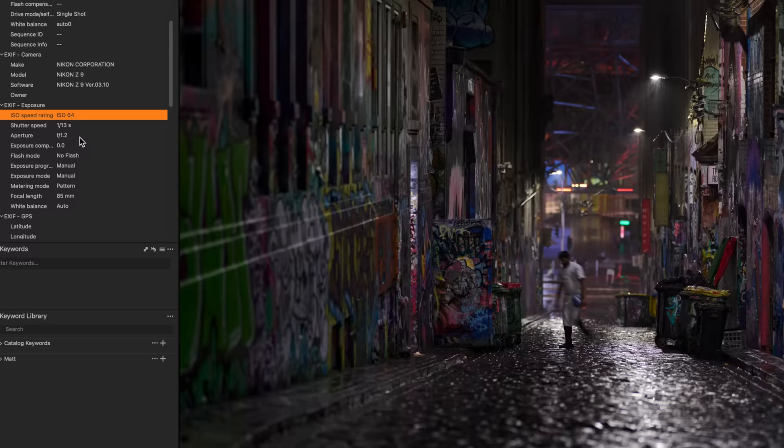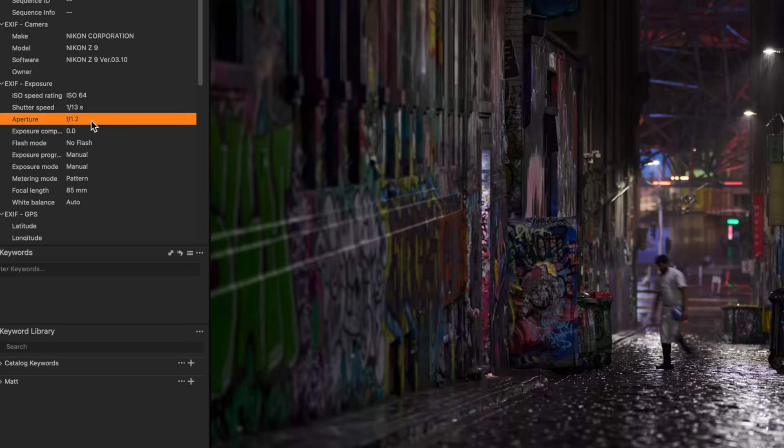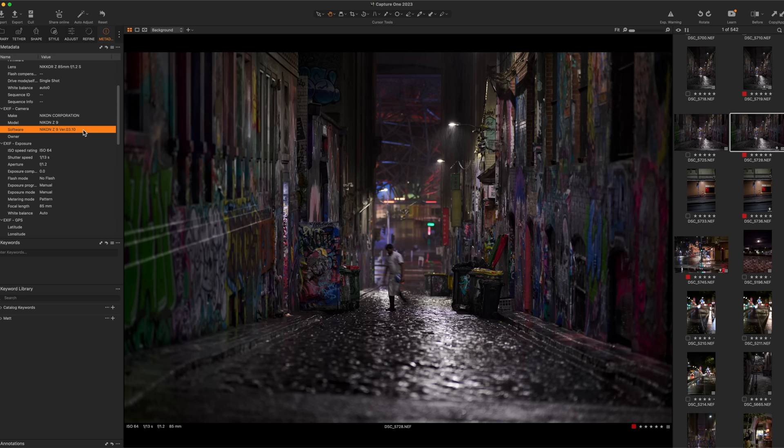Absolutely outstanding. If we have a look over here, we're shooting at ISO 64. The shutter speed is 13. The aperture is 1.2. And we are on version 3.1 of the Z9 firmware.